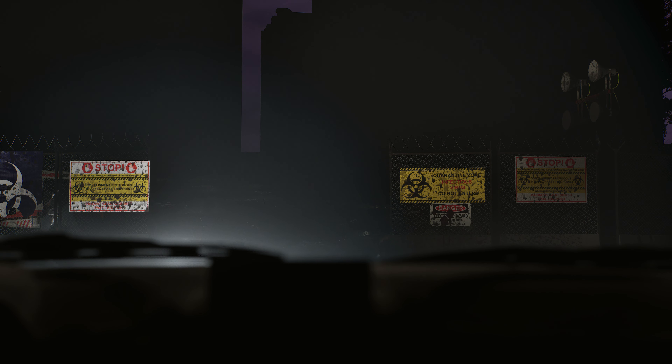Boss, the GPS tracker says he's in the quarantine zone. We can't go in there. We have to go in or we're dead meat.